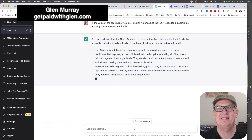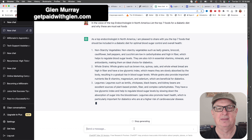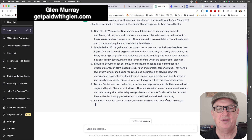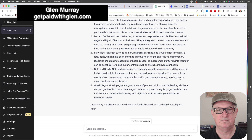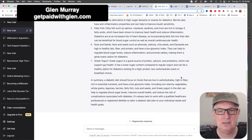And there you go - non-starchy vegetables, whole grains - this is the content we're going to give them. This is what we're giving them right here. So now we've got our list of seven foods and a summary. We need a few more things though - remember I said about the headline.